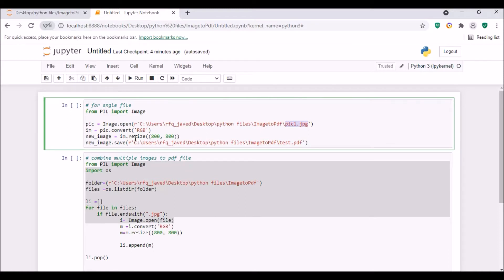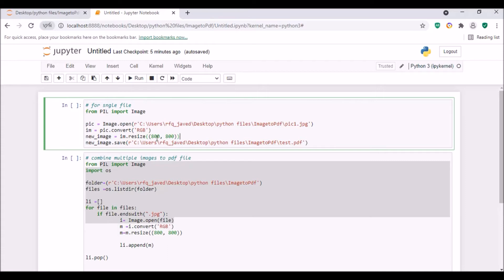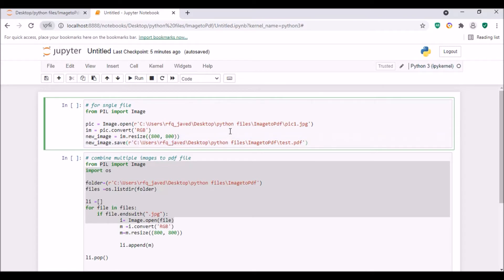Then new_image.save - we'll be saving the new image to test.pdf file. Very simple, right? So first I'm opening the jpg file, converting it to RGB, and then resizing that image to any size like 800 by 800 or 600 by 600 or 300 by 300. And then I'm just saving it as a pdf file.